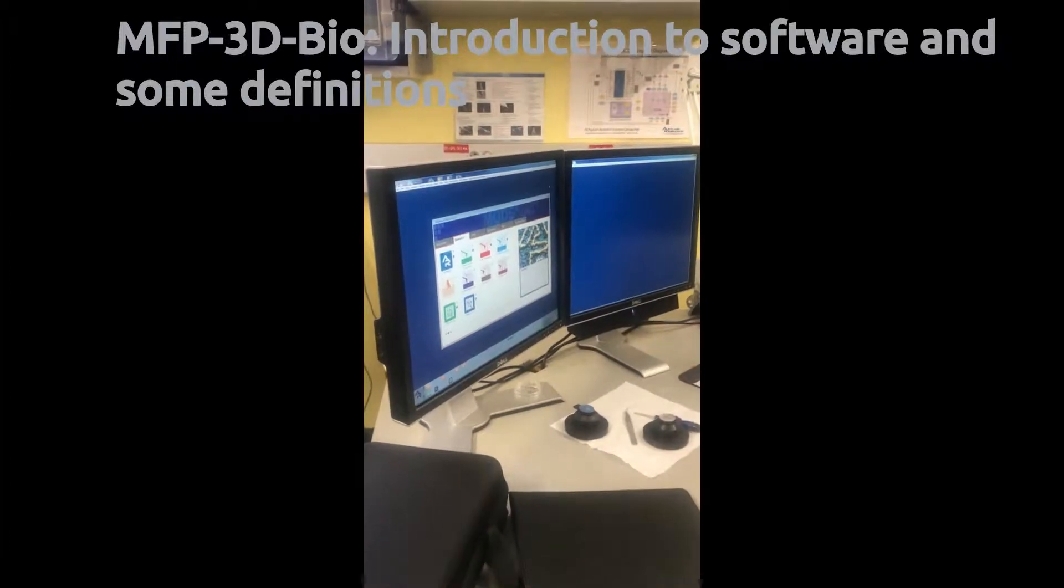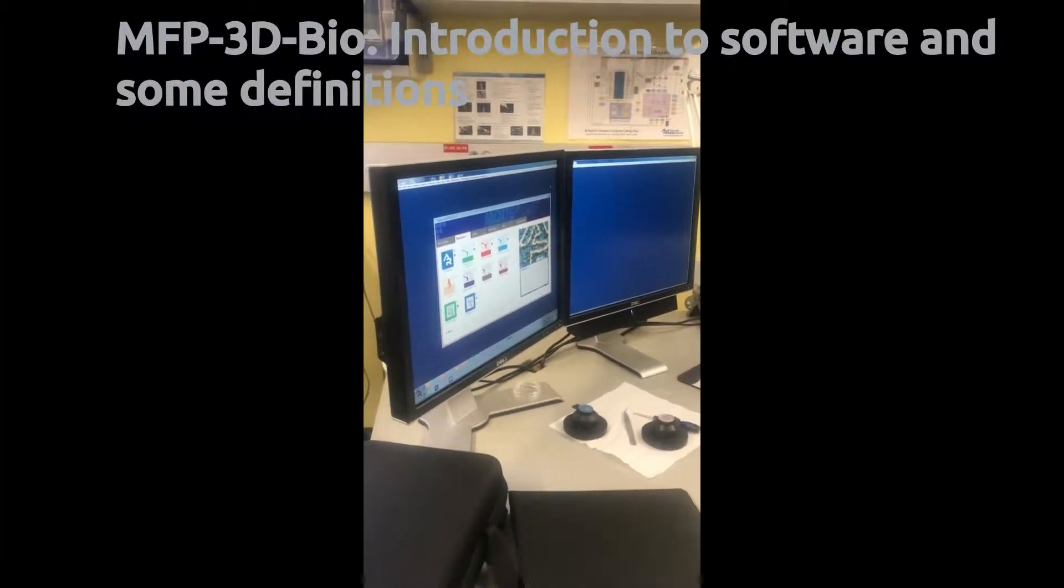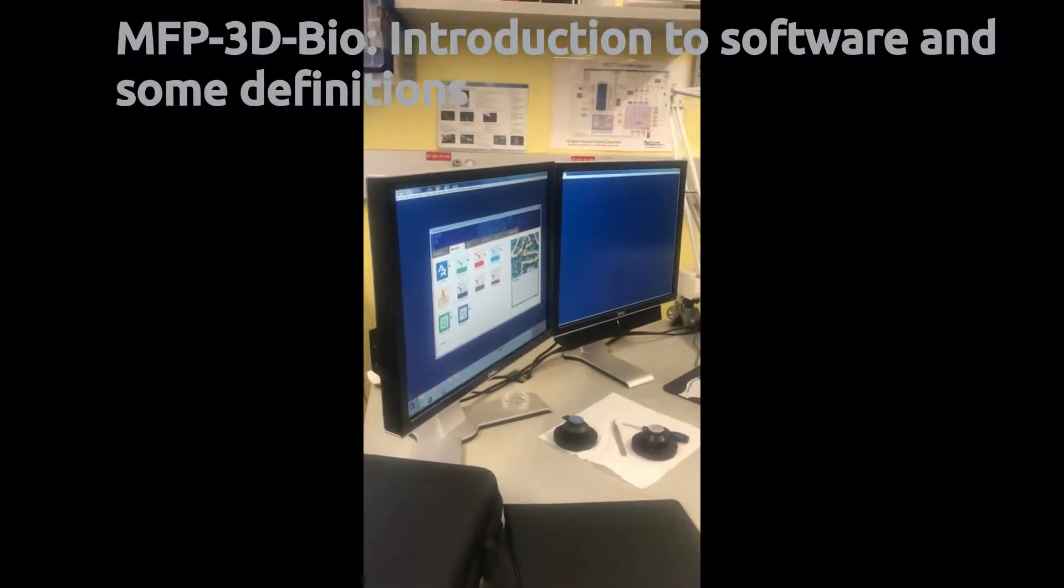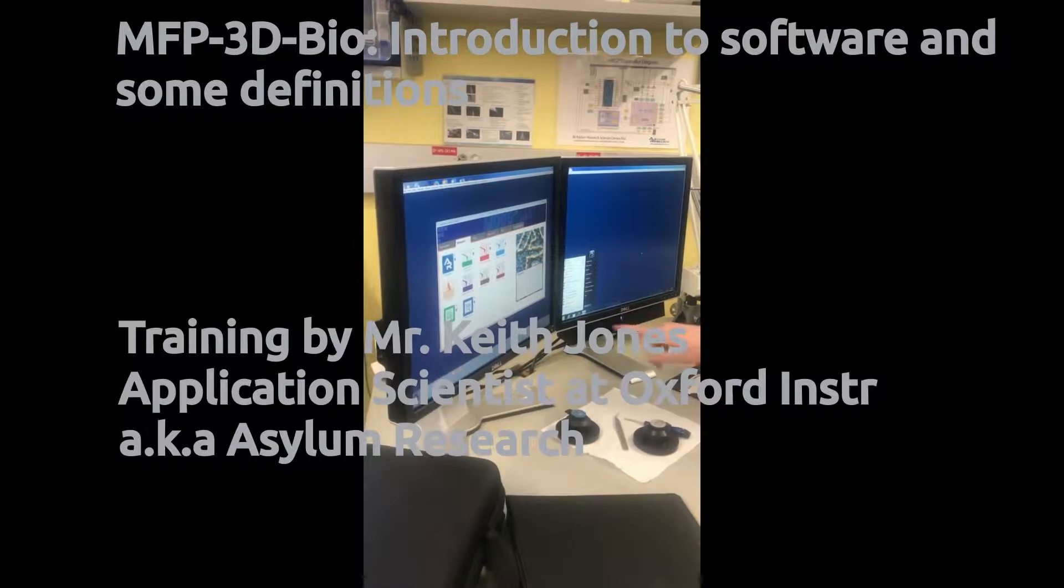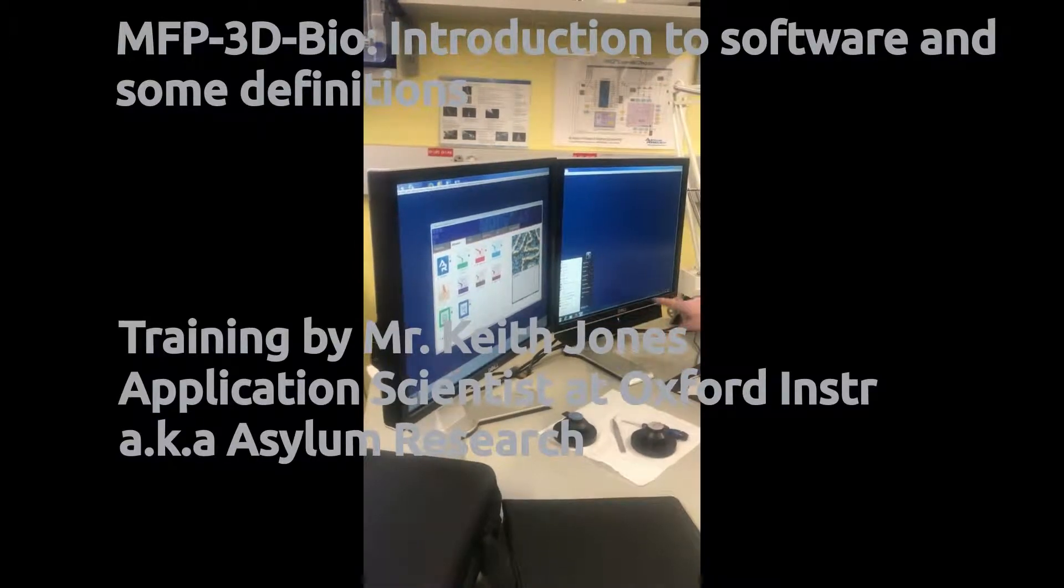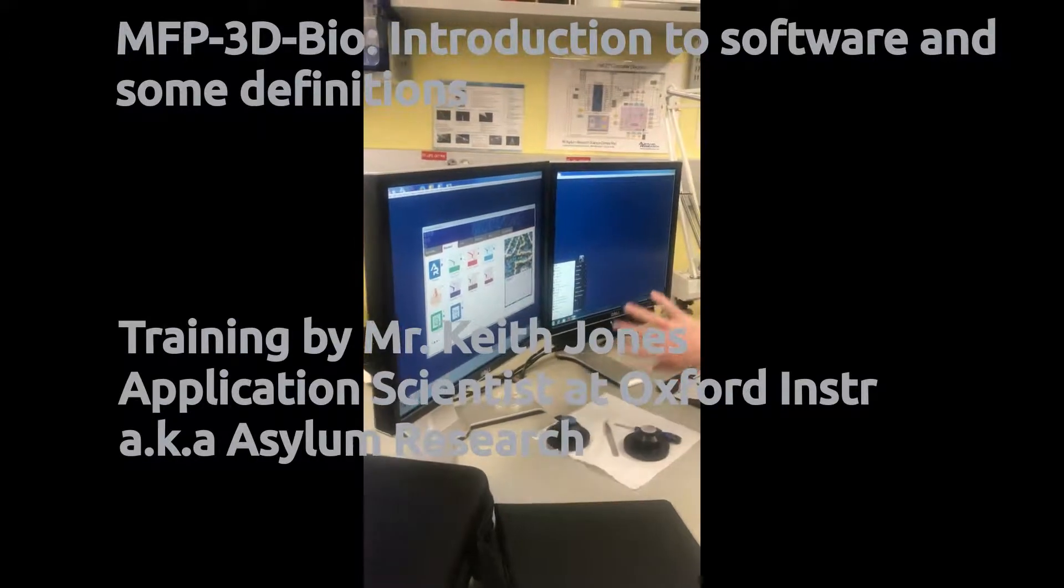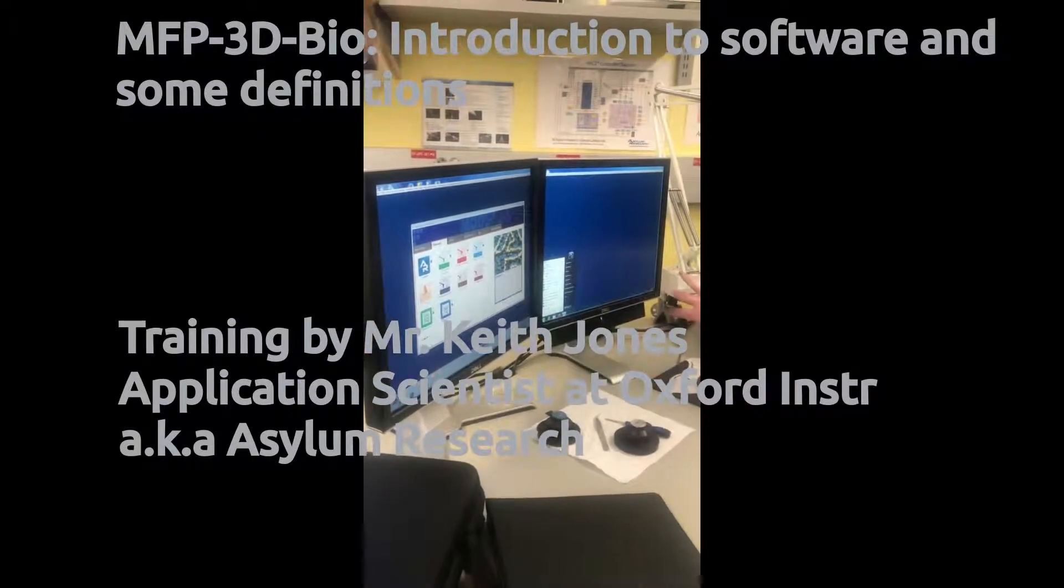It'll fill the entire screen. I recommend putting the taskbar for Windows on the right-hand monitor.